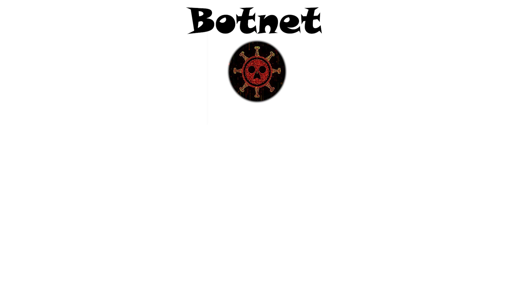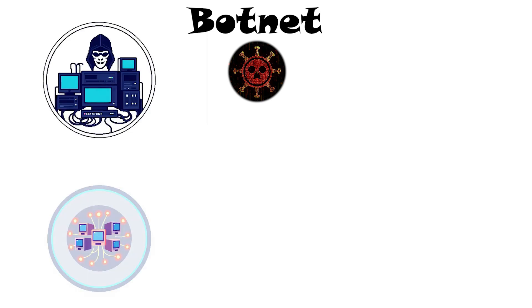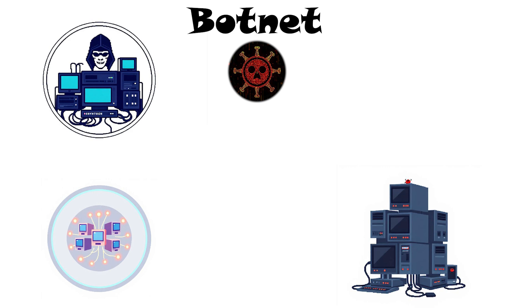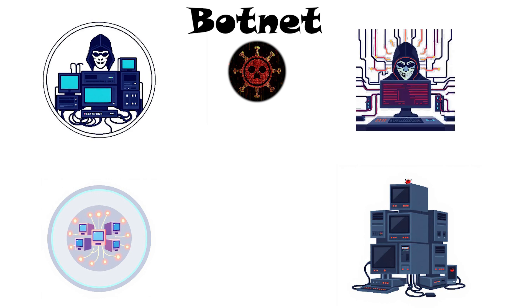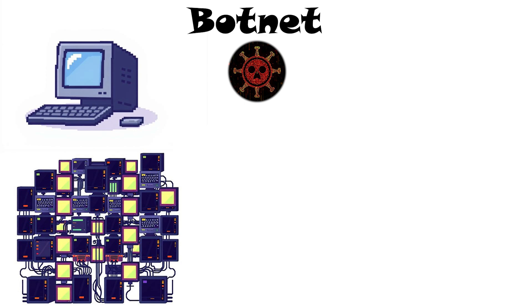Botnet. A botnet is a network of infected devices, bots controlled by a hacker. Each infected computer, or IoT device, runs malware that lets the attacker issue commands remotely. Alone, one bot is harmless, but together they form a bot army.